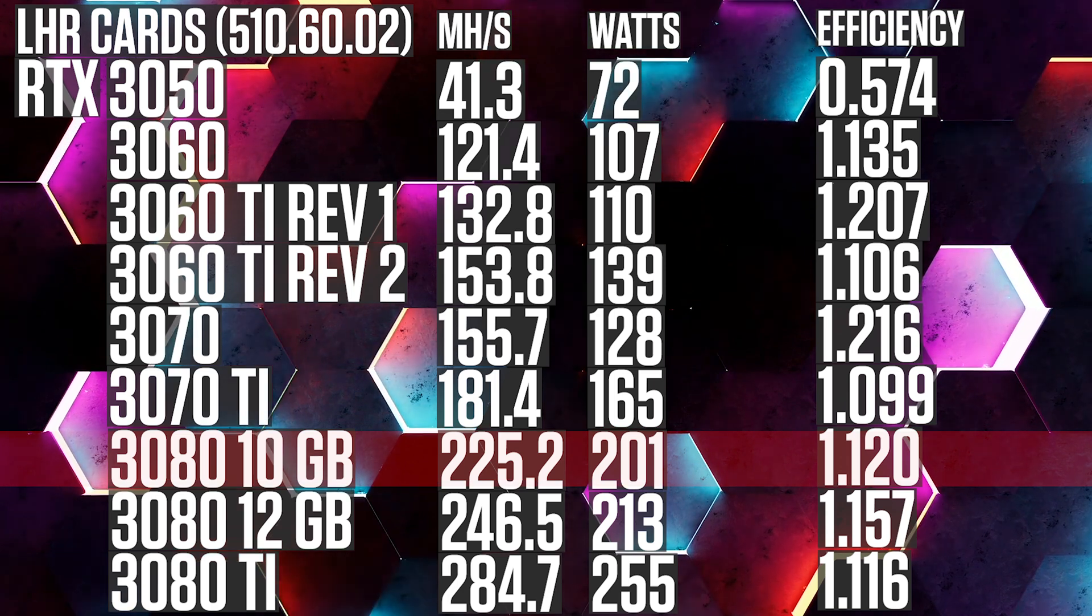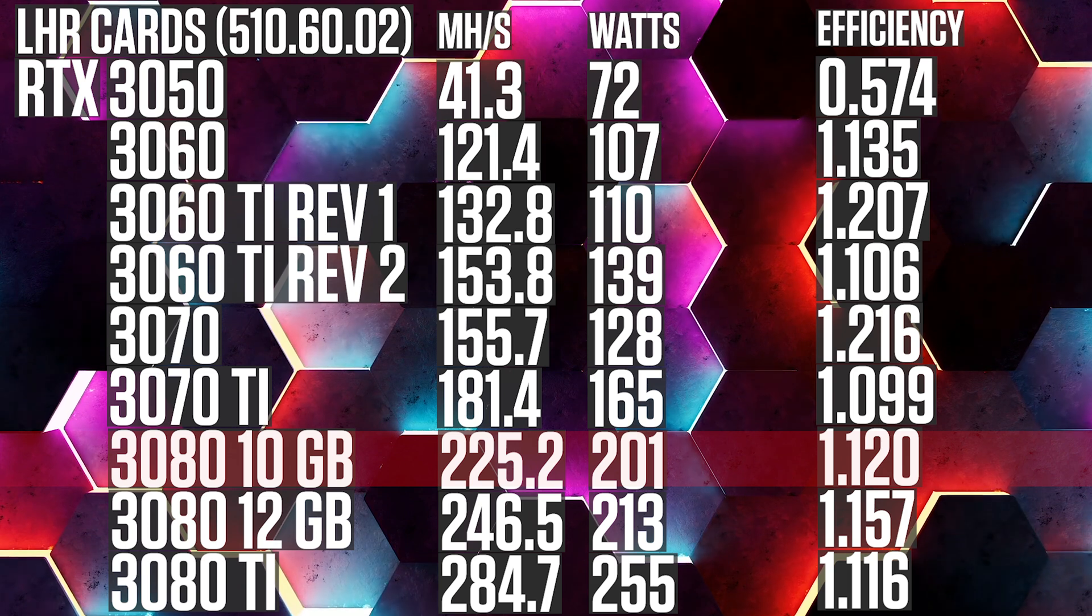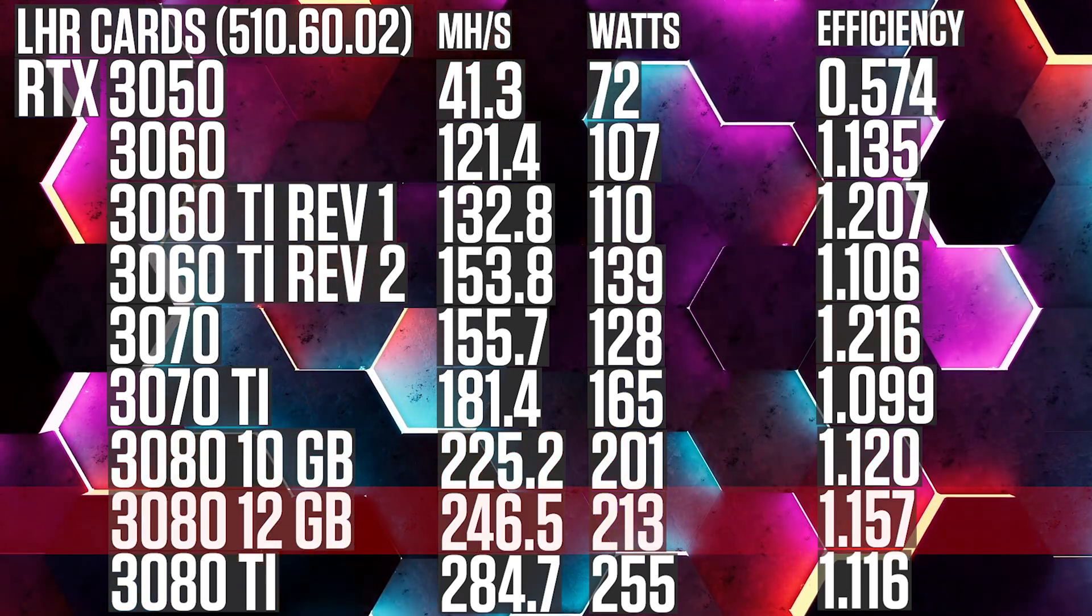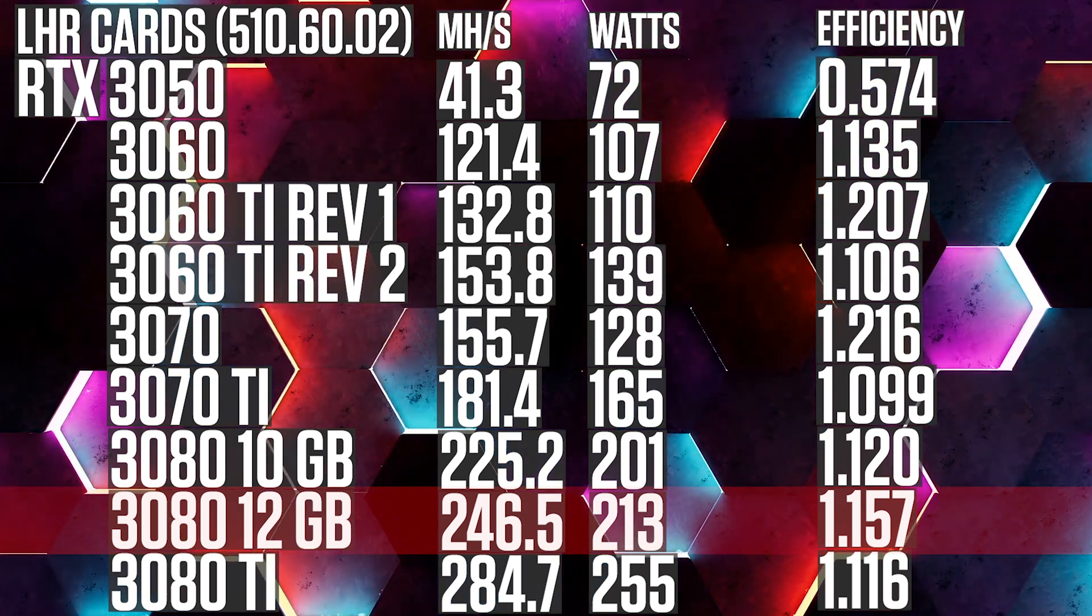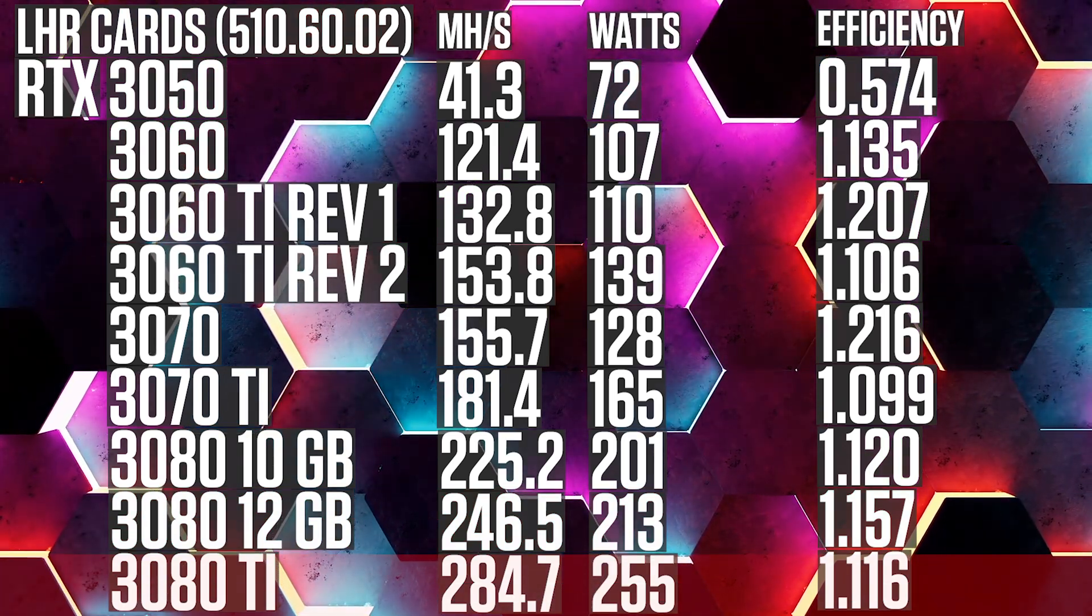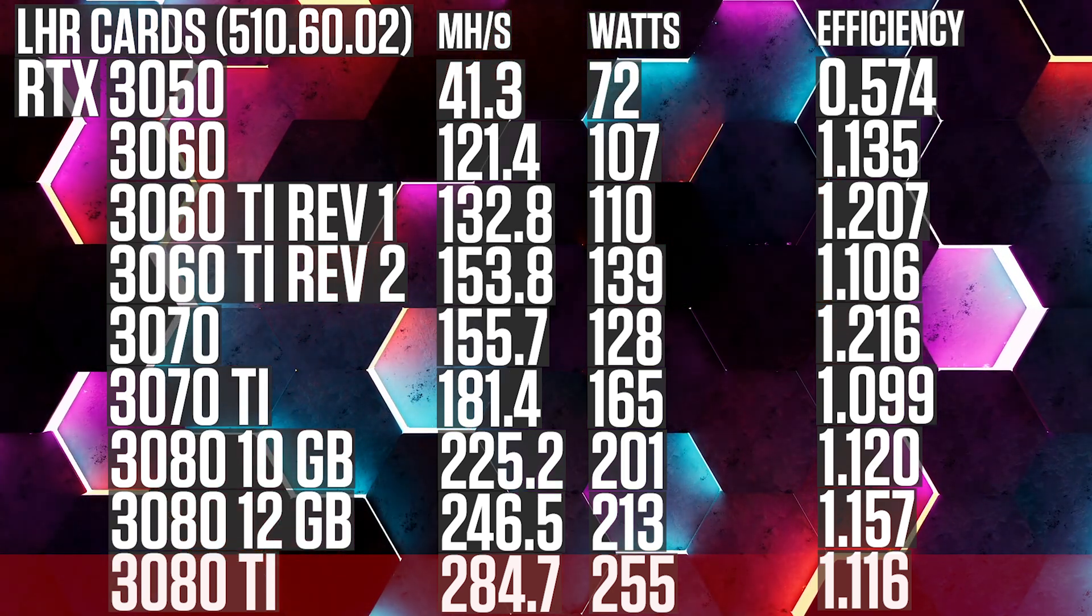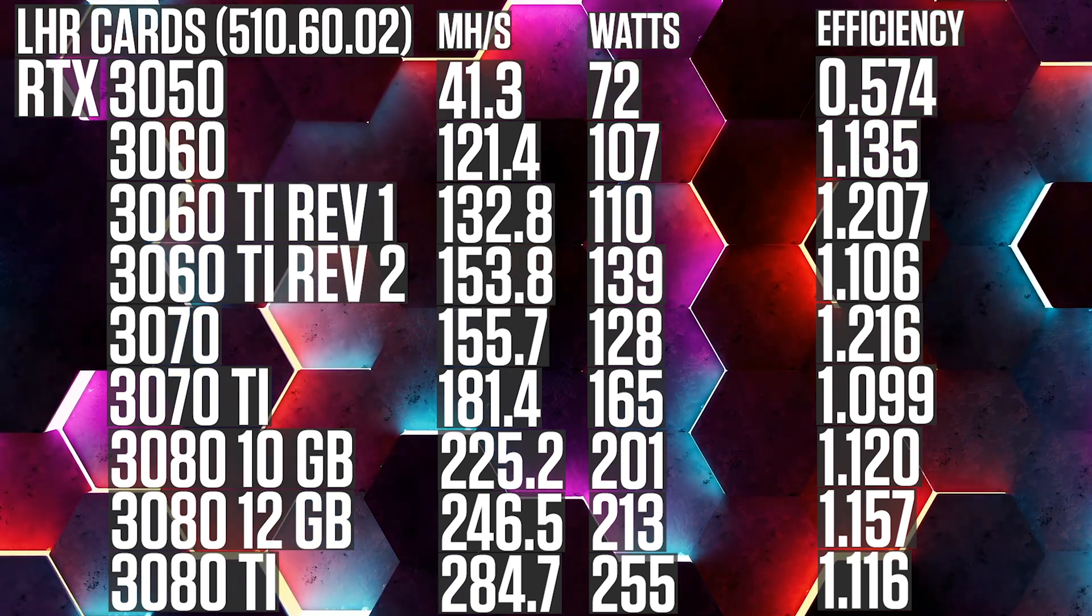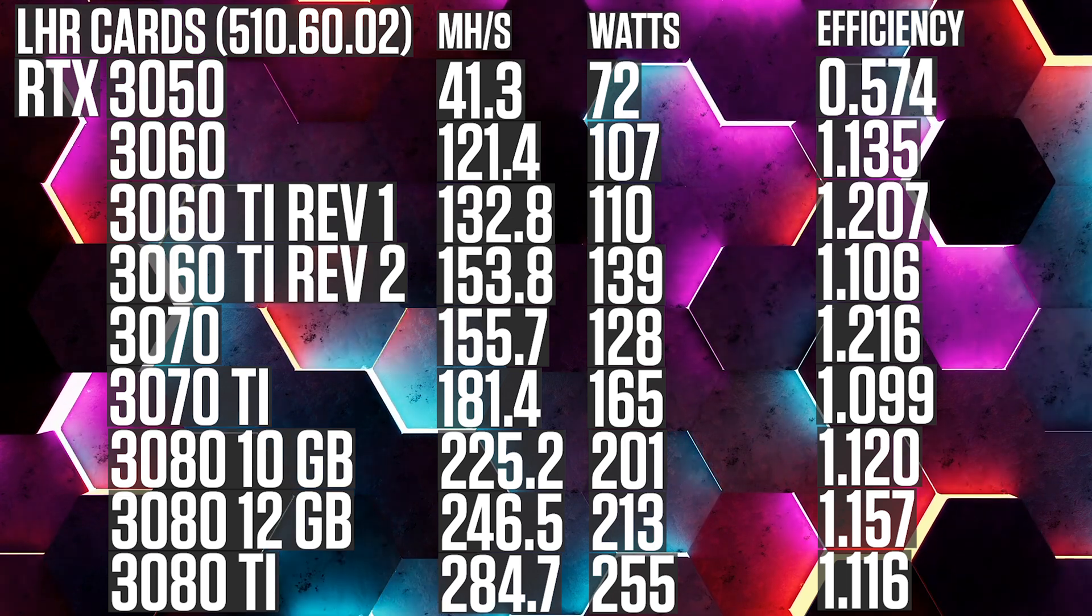RTX 3080, 10GB, 225.2, 201, 1.120. RTX 3080, 12GB, 246.5, 293, 1.157. RTX 3080 Ti, 284.7, 255, 1.116. Please note that the results for the RTX 3080 Ti is from a previous video as the card is currently at repairs.